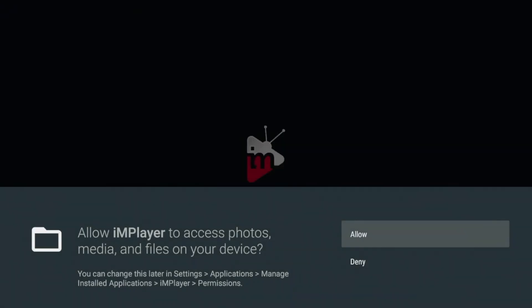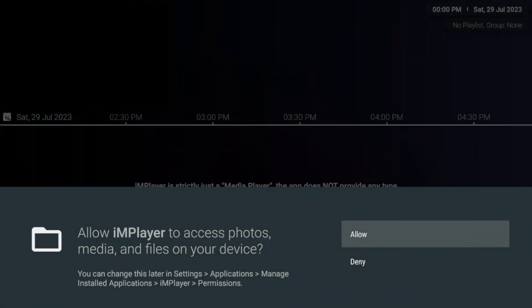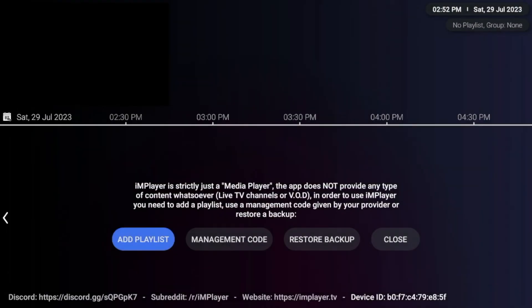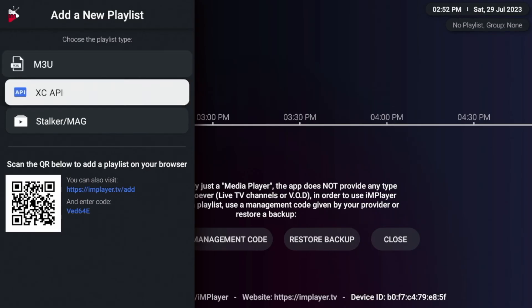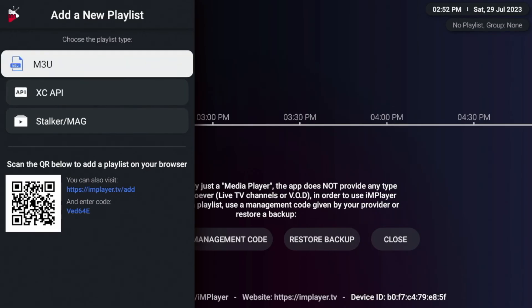And we're going to wait a few seconds and then click allow. And here we're on the main screen of IMPlayer. So in this example, I'm not going to show integrating a live TV service. But if you guys were going to do that, all you would do is you would click add playlist.